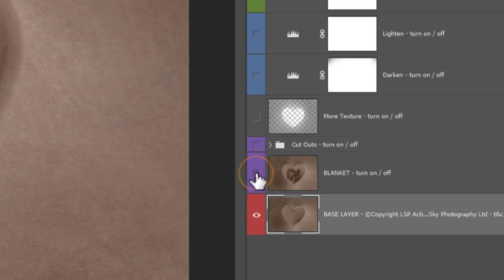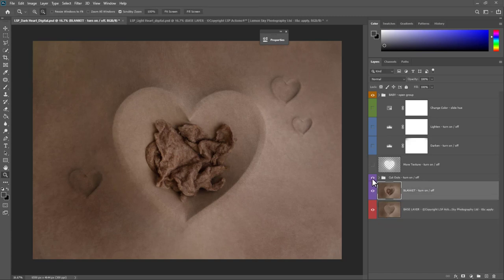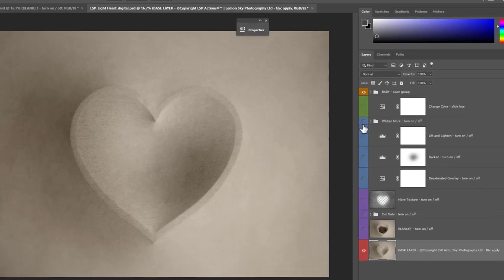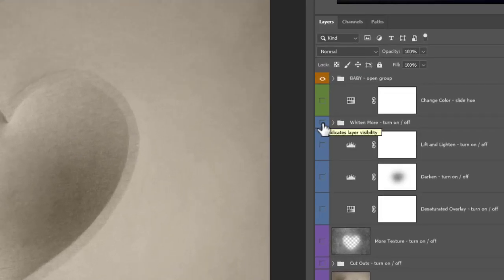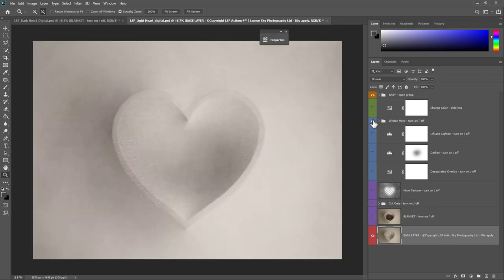You can click the little eye icon to turn these layers on or off — you'll notice each layer title has a little instruction saying 'turn on or off'. You can turn the blanket on, turn the cutouts on. You'll have the cutouts with the moon and heart version but not the star. On the light version of the digital background you also have a 'Whiten More' option — so if you shot baby on a white or very bright blanket, you can use this to adapt the digital background to suit your image even more.